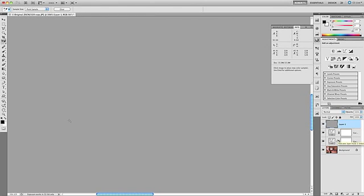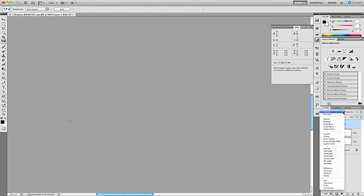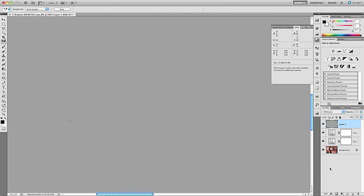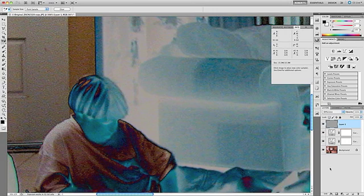The Fill dialog box will come up, and we want to fill this new layer with 50% gray — select that option and click OK. As you can see, the layer has filled with 50% gray. The next step, and this is an important step, is to change the blend mode of this layer to Difference. So up here in the top of the Layers panel, I'll click that arrow and select Difference. Now we've added a new layer, set the fill to 50% gray, changed the blend mode to Difference, and we'll add another Threshold layer.